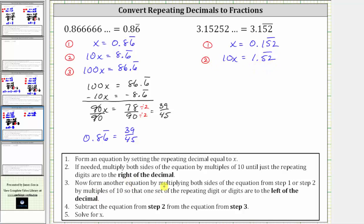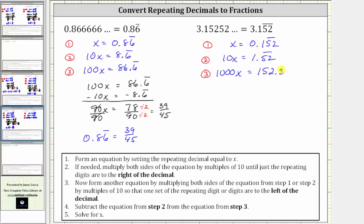Step three: we form another equation by multiplying both sides of the equation from step two by multiples of 10 so that one set of the repeating digits are now to the left of the decimal. We want the five and two to the left, so we move the decimal two places to the right, equivalent to multiplying by 100. For equation three, we multiply both sides of equation two by 100: 100 times 10x is 1,000x, and 100 times 1.52 repeating is equal to 152.52 repeating.